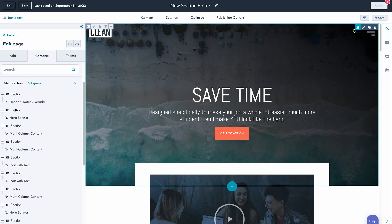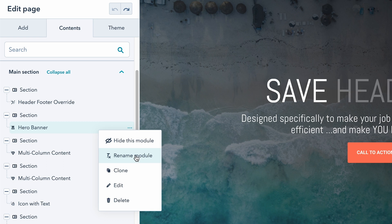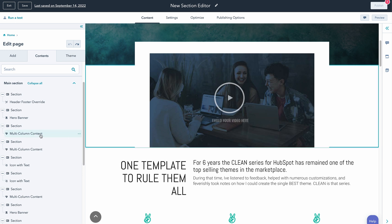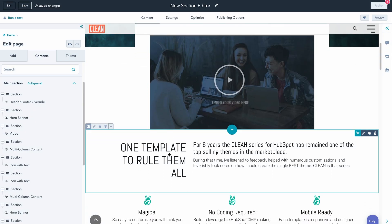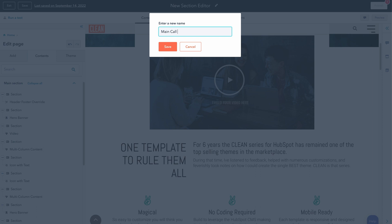If we look right here and hover over this little dot, we can come down and rename this module. This is super helpful. For example, if we look at this module with the video, instead of it just being the generic name of the module, we can come over here and rename this module 'video.' And we can make our way down — we'll rename this next one something like 'main call out.' While this takes a little more work upfront, if you're working with other people on your team or revisiting these pages to make edits, it makes the whole process much easier with this level of organization.